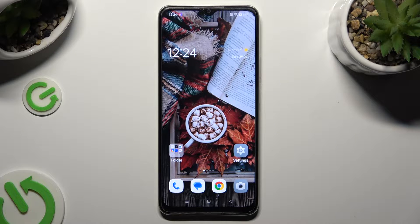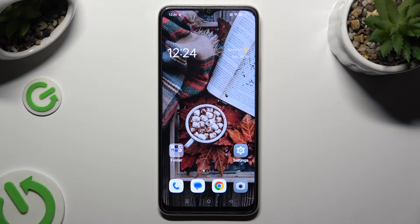Hi, in front of me is the Oppo A38, and today I would like to show you where you can locate all your downloads.